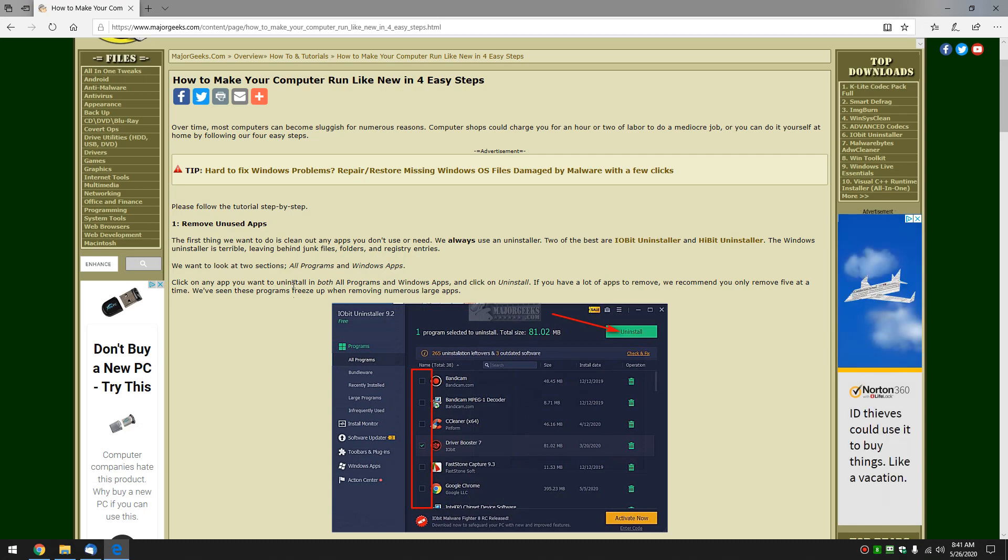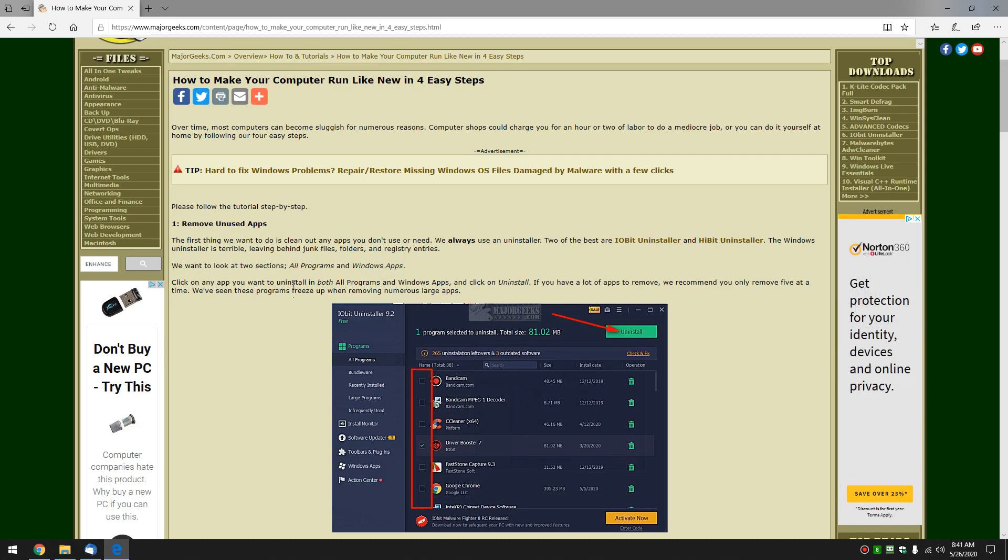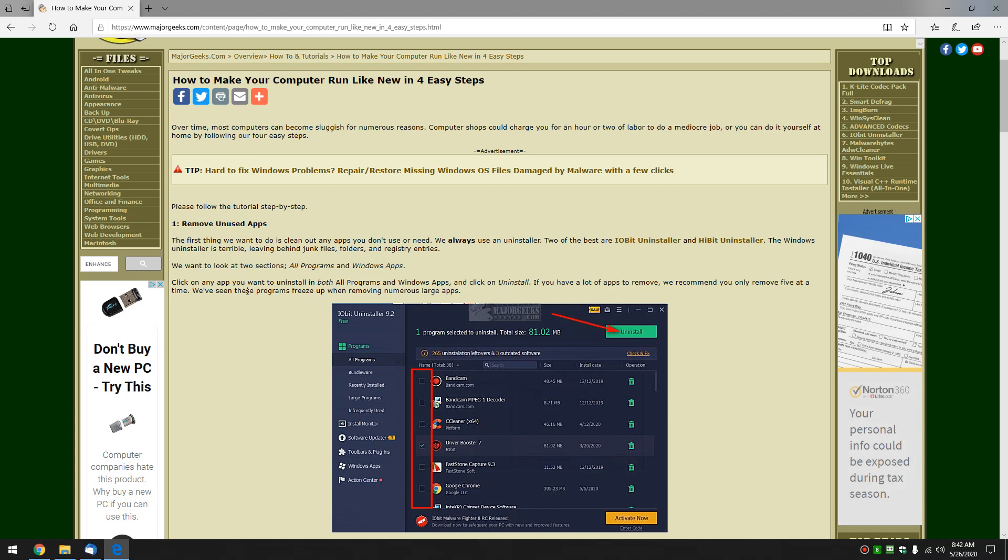This is exactly what the computer stores will charge you an hour or two for. Not too hard to do. There are four steps. We're going to go one, two, three, four and do them in order please. There's a reason for the order.